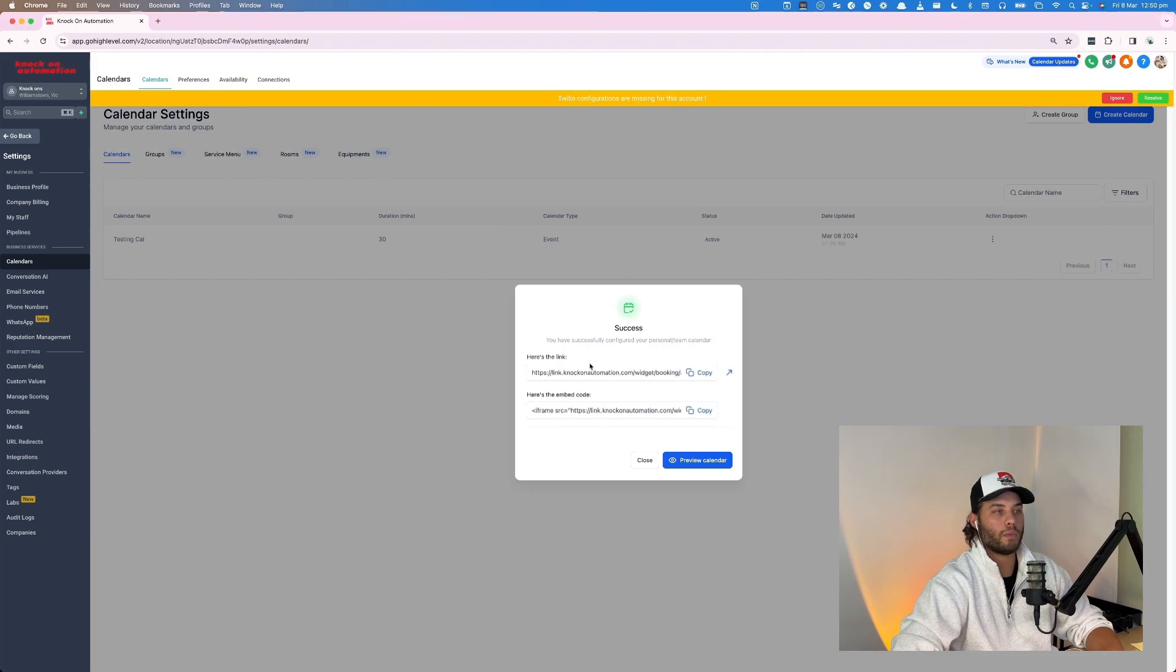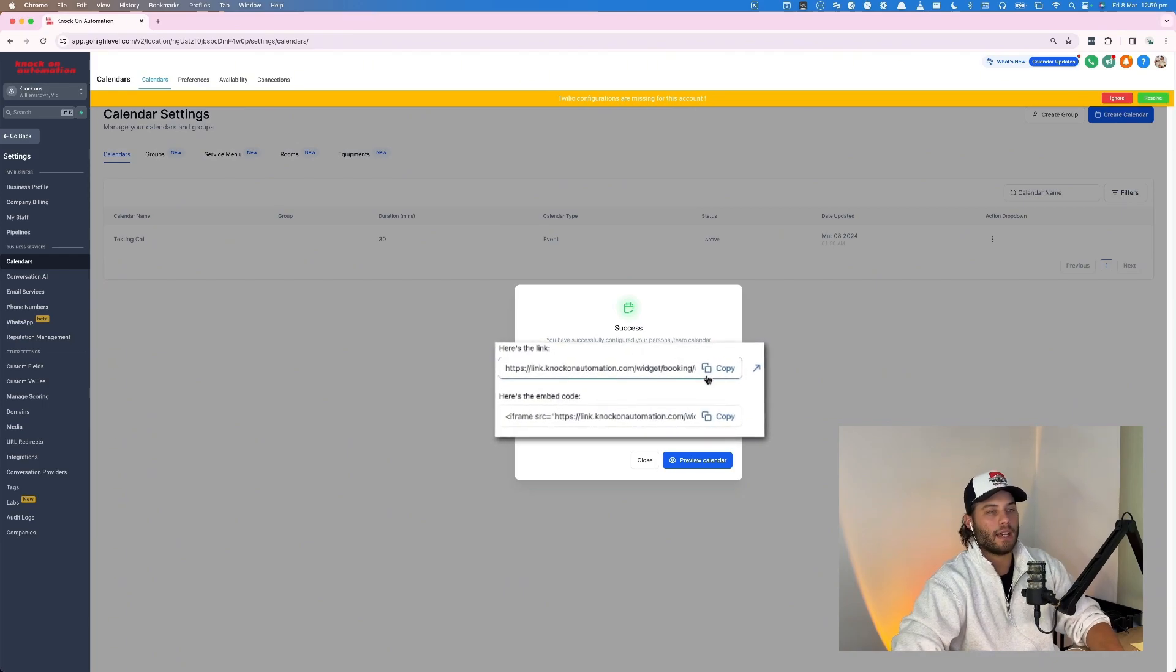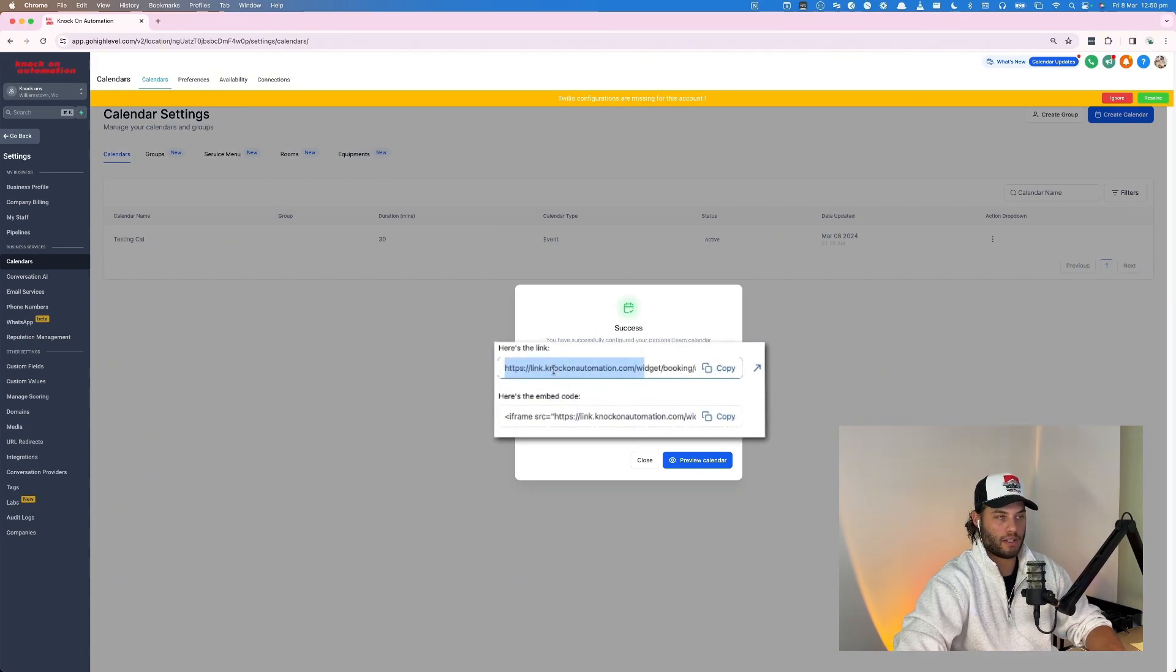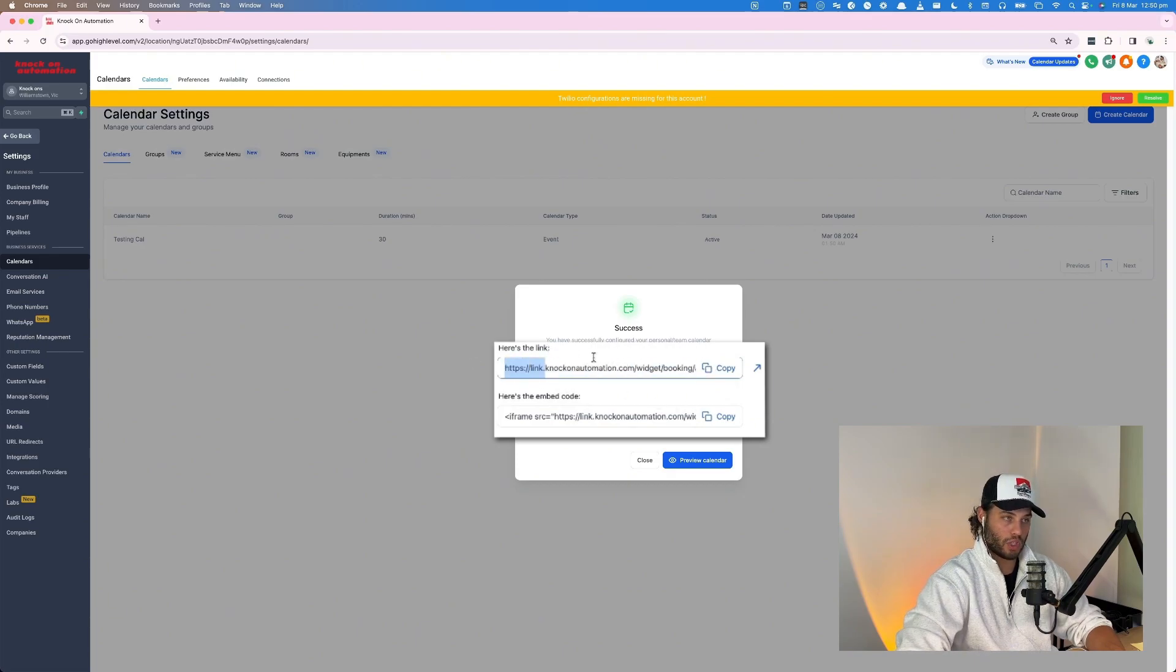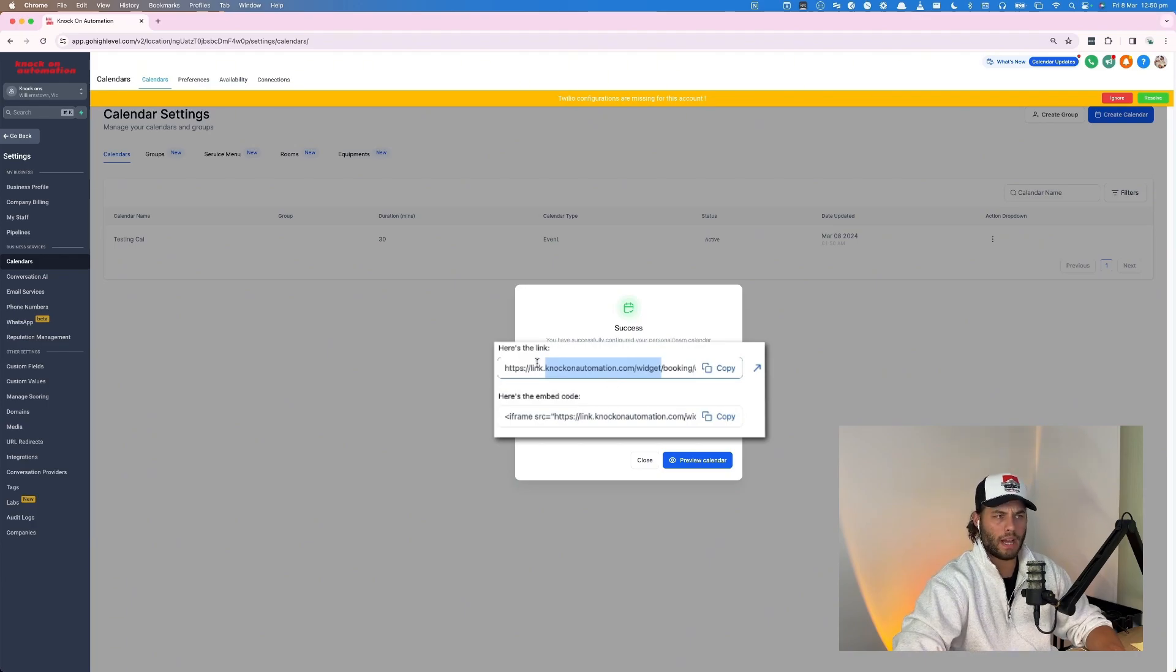And we get this link here. Now if this was for my agency, it would be totally fine because it's link.knockonautomation.com. However, if this is my client, this wouldn't change and there's no way to actually change that, which is kind of frustrating.